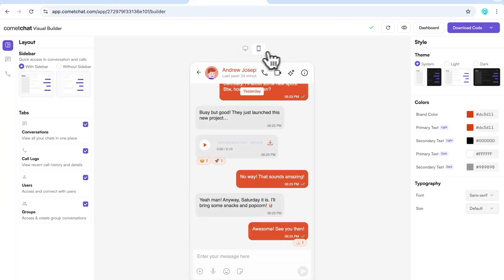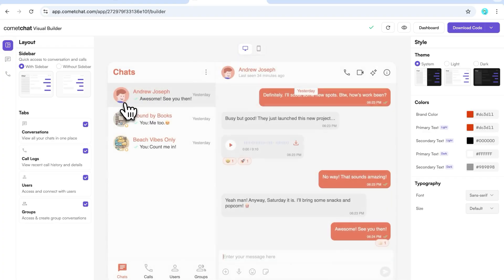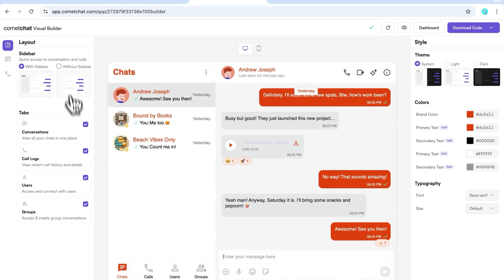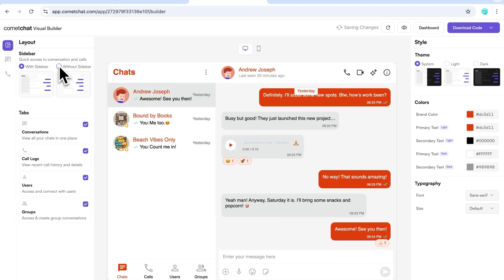You can toggle between desktop and mobile view. Now, let's check out the layout sidebar. You can choose to show or hide it. If you show it, you can decide which tabs to display: Conversations, call logs, users, and groups.